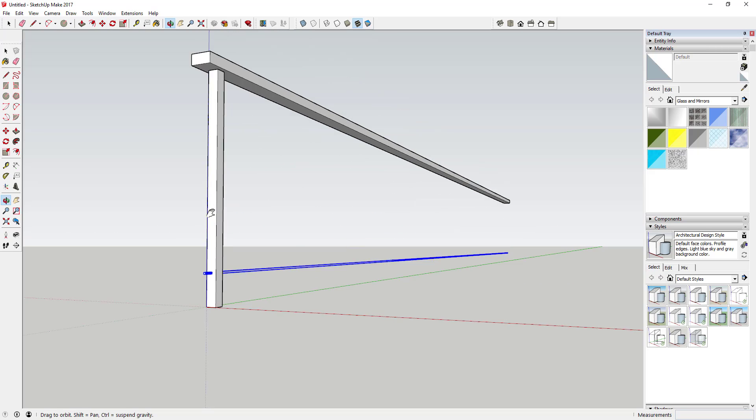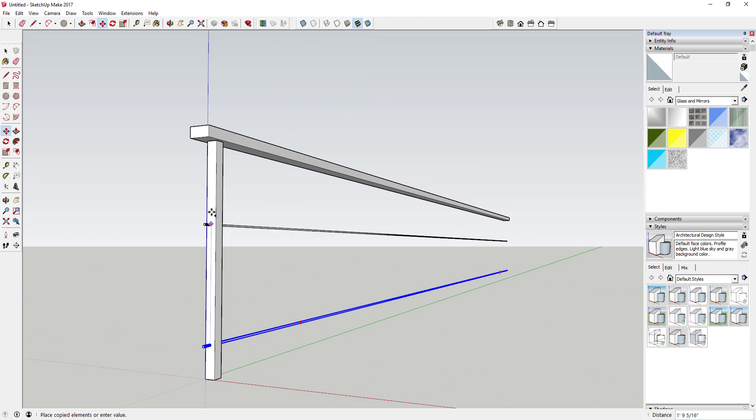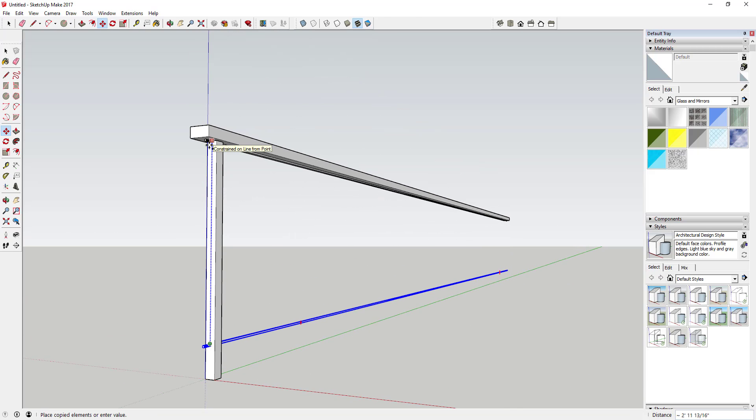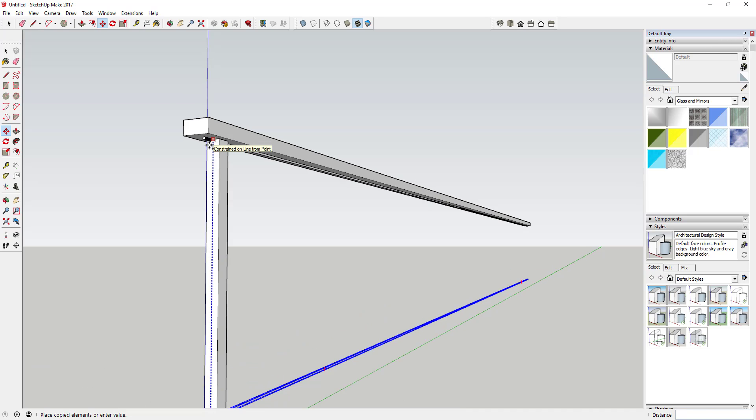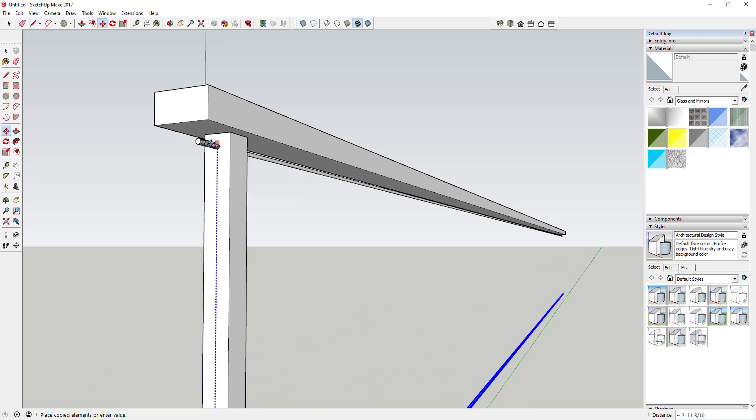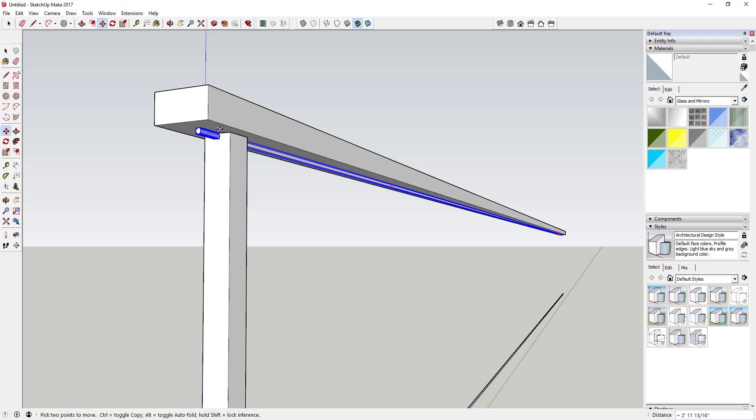And then next thing we're going to do is drag a copy of this all the way up to the top here. There's a reason that we're going to do that, so for right now just drag a copy of this all the way up to the very top just like this.